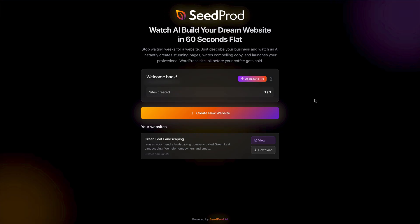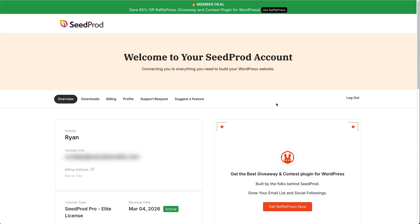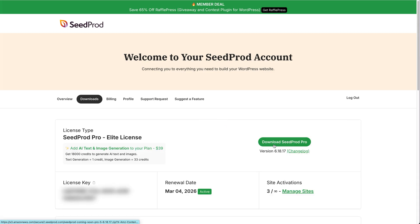Now that the file is downloaded, the next step is to head to seedprod.com, find a plan you like, purchase it, and download the Seedprod Pro plugin. That will allow you to import the website you've just generated super easily. Log into your Seedprod account, go to Downloads, and click 'Download Seedprod Pro.' Once downloaded, head to your site and log into your WordPress dashboard.